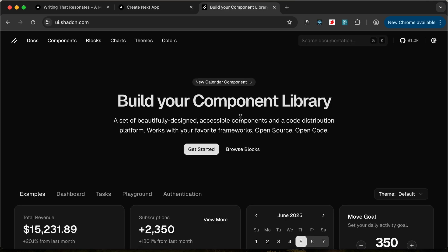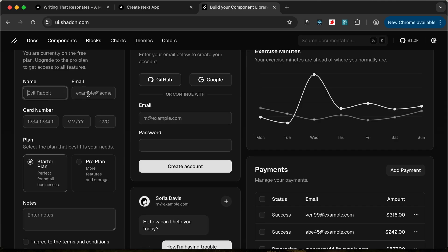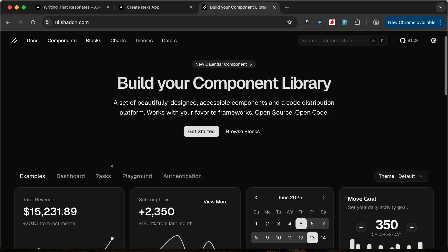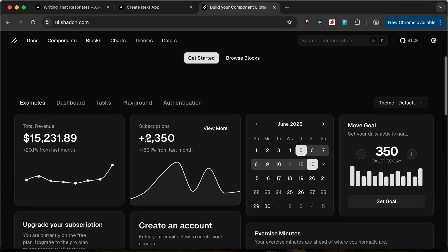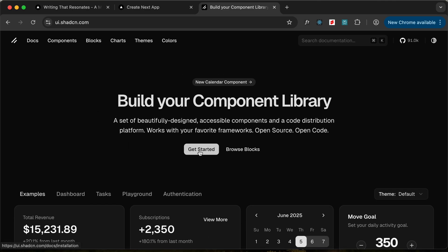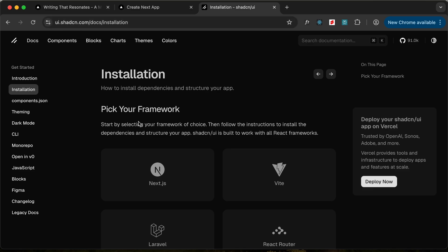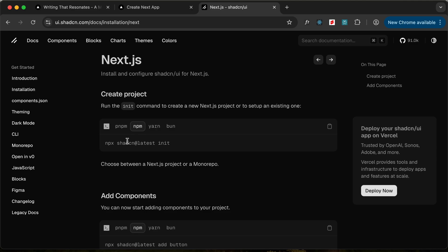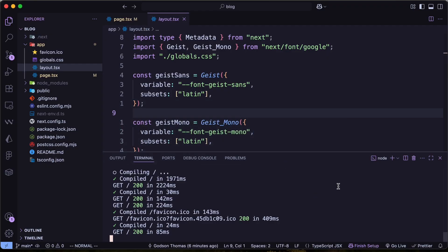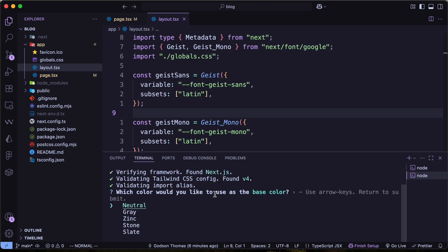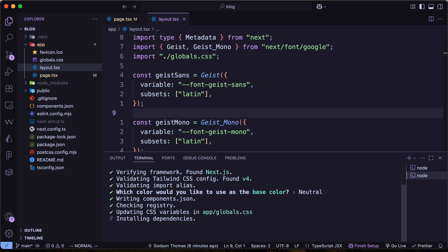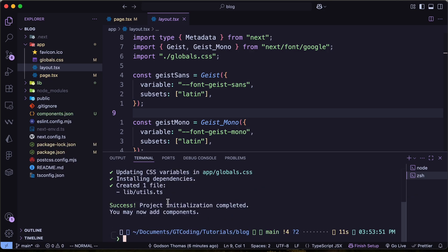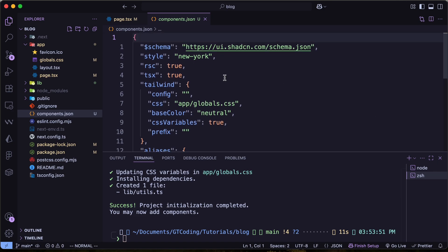Now let's install ShadCN. ShadCN is a component library with different types of components we can use in our website. The source code of these components is stored in our application itself, so we can customize them. Go to ui.shadcn.com, click Get Started, pick Next.js as the framework, and run npx shadcn@latest init. Select the neutral style. ShadCN is now installed — we have a new components.json file with ShadCN-specific properties, and changes have been made to globals.css.